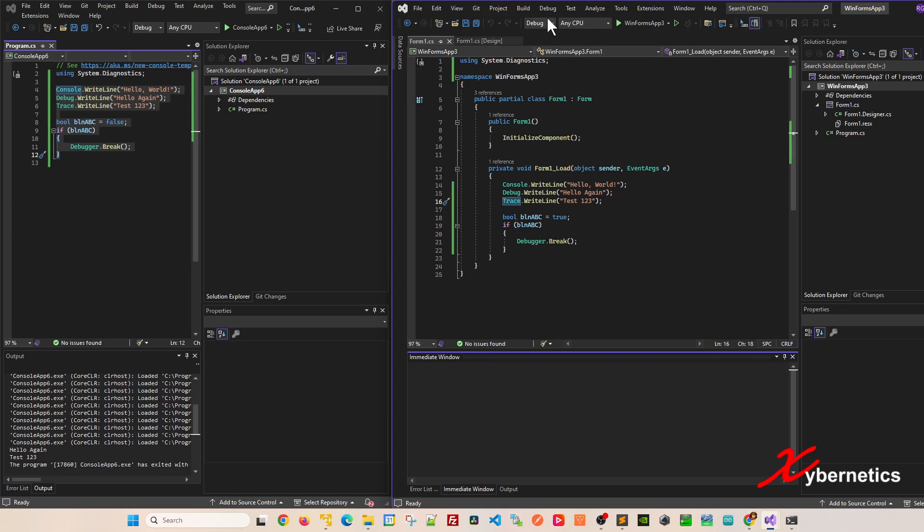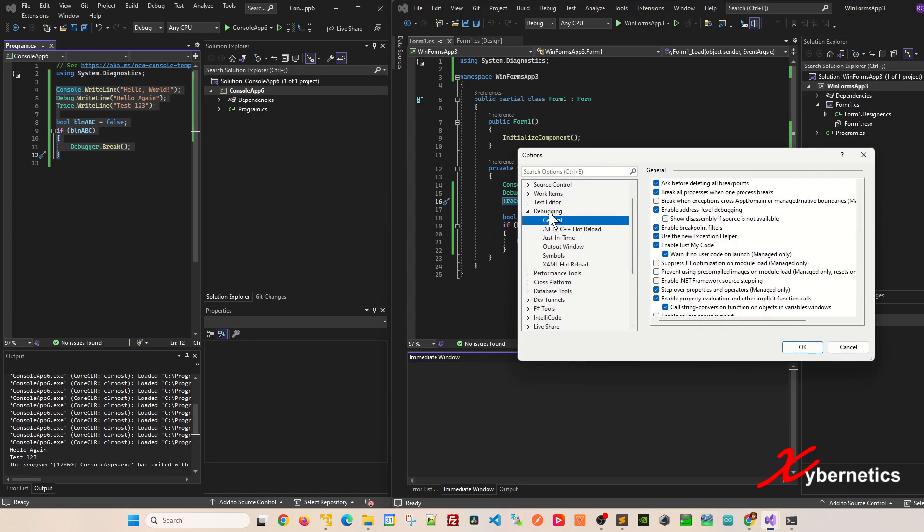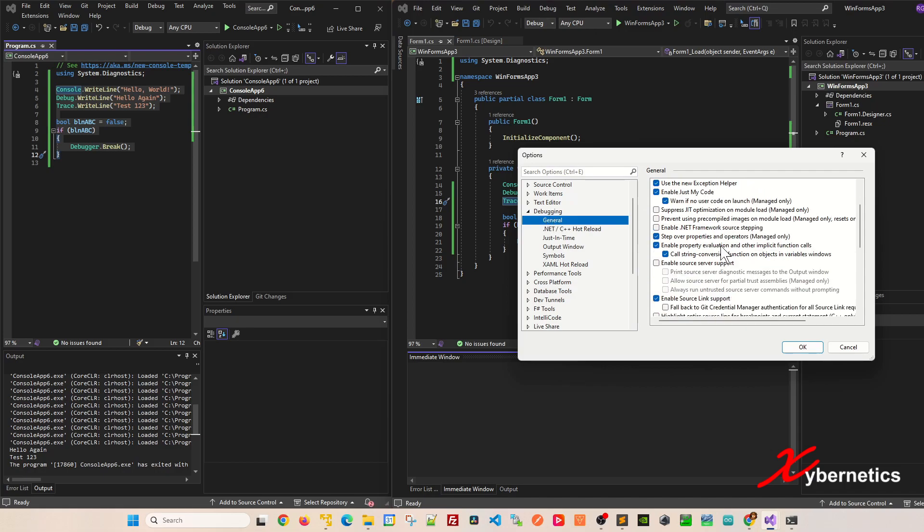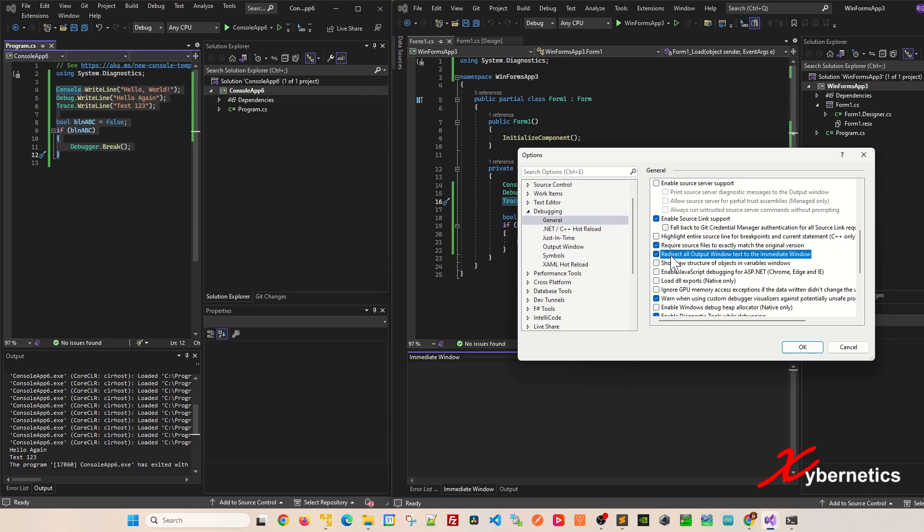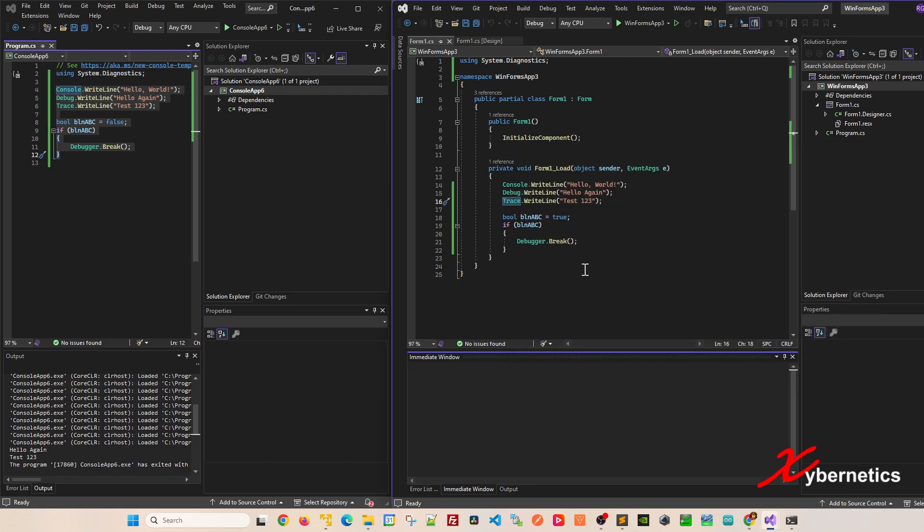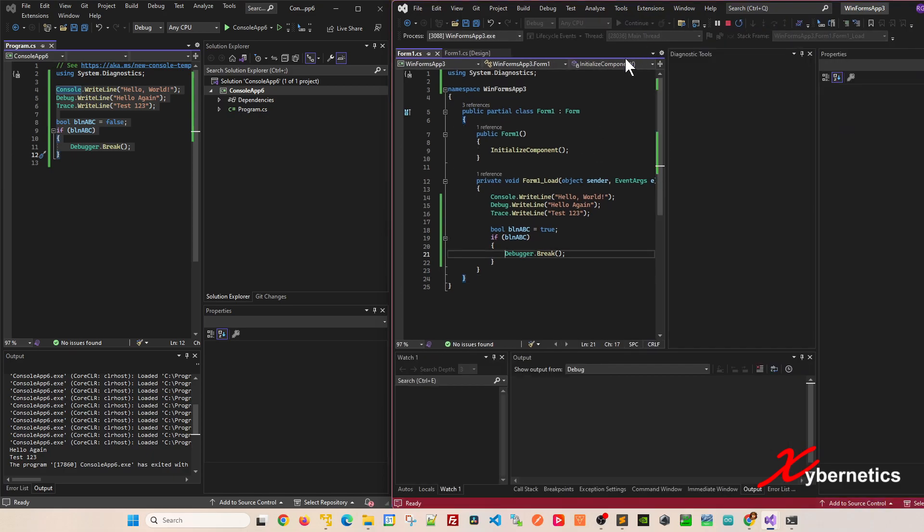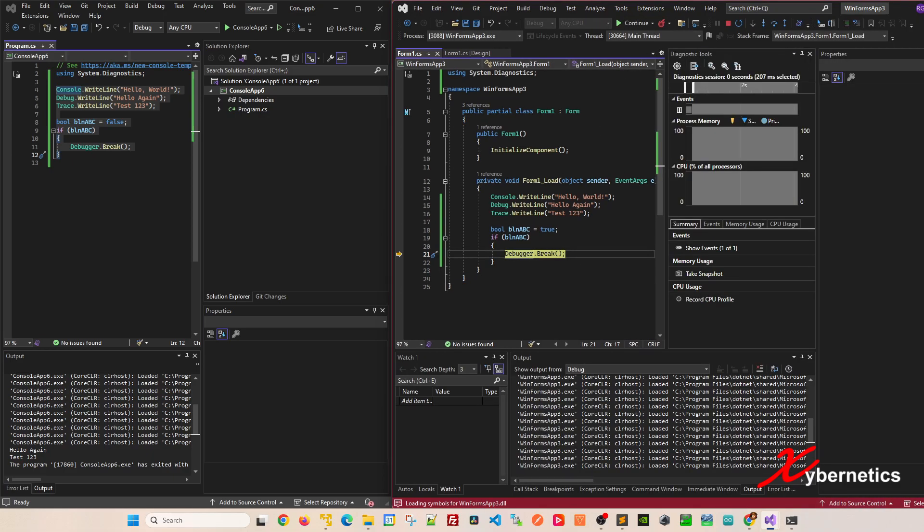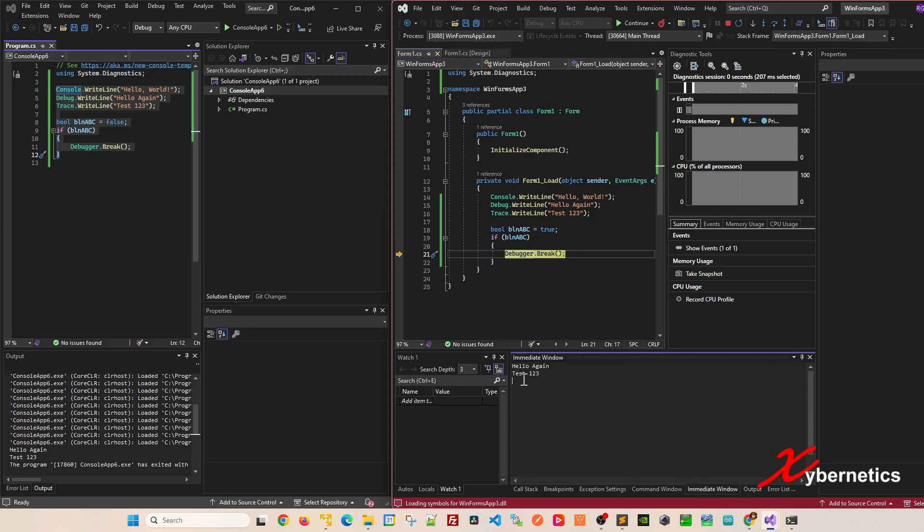The question is, how do you output debug, trace, and console output into the immediate window? The way to do it is go to Debug, then Options. Make sure you're on Debugging, General. If you scroll down, you'll see something called 'redirect all output window text into immediate window.' This pertains to console, debug, and trace calls. Click OK. Now if you run your application again, the output window does not have your messages, but if you go to the immediate window, you can see those messages are available.